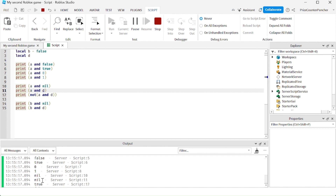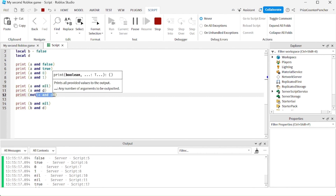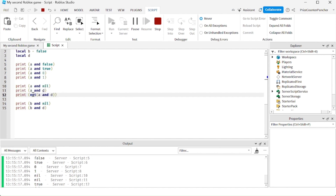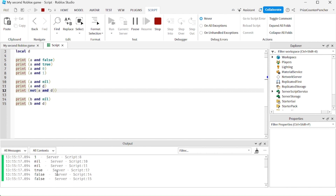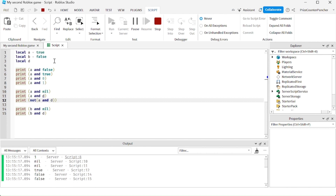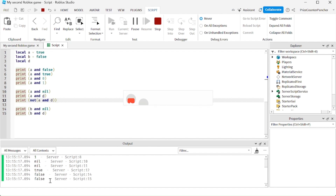Just to show you that nil is false: here I have A and D. A and D gives you nil. And here I have not nil — and down here you see not nil is true. So nil is treated as false. And the final two lines: we have B and nil. B is false, nil is false, so false and false gives you false. B and D — D is nil — so false and nil gives you false.